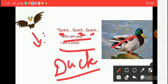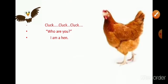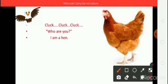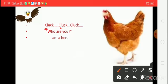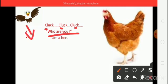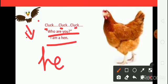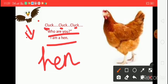And then another friend comes. One sound coming — cluck, cluck, cluck. Who are you? Ask the baby eagle. I am a hen. Hen — say the spelling: H-E-N, Hen. What is the sound of hen? Cluck, cluck, cluck.